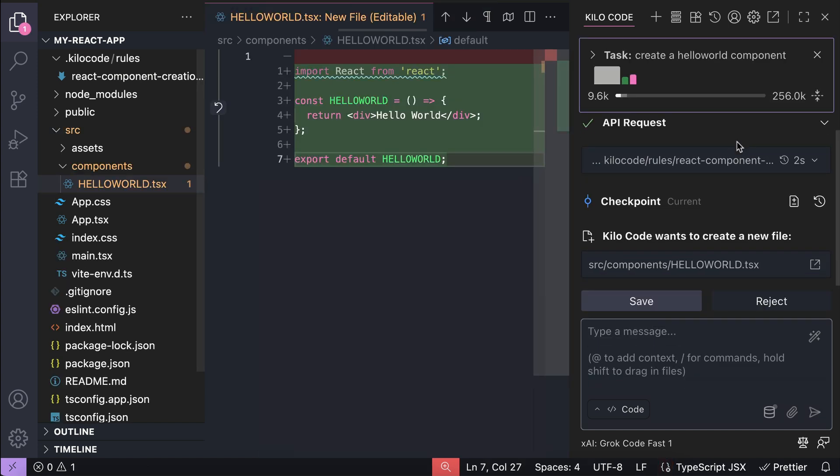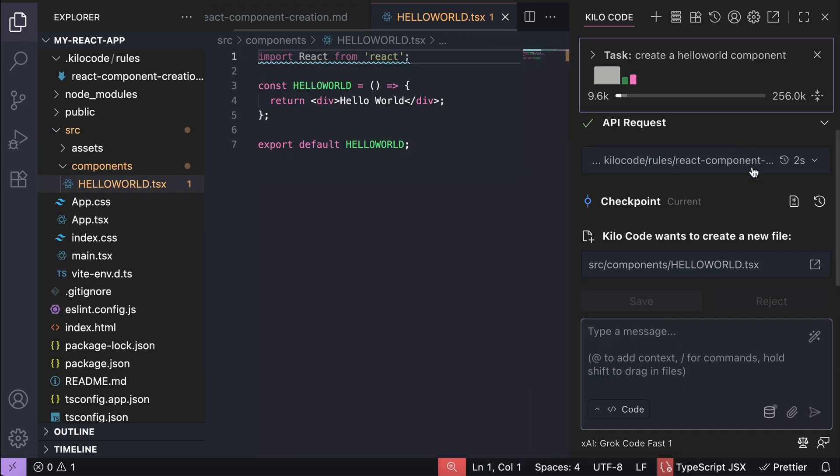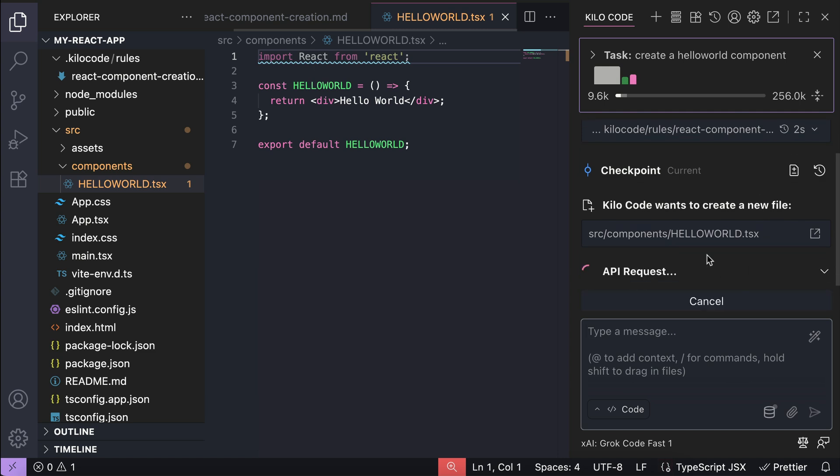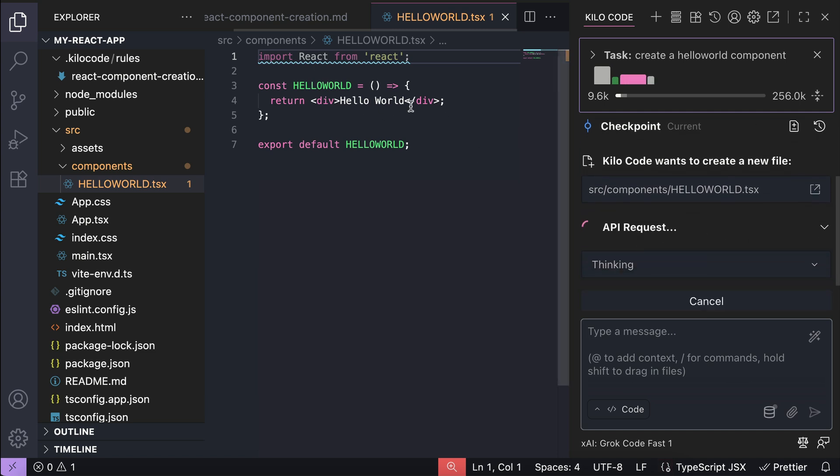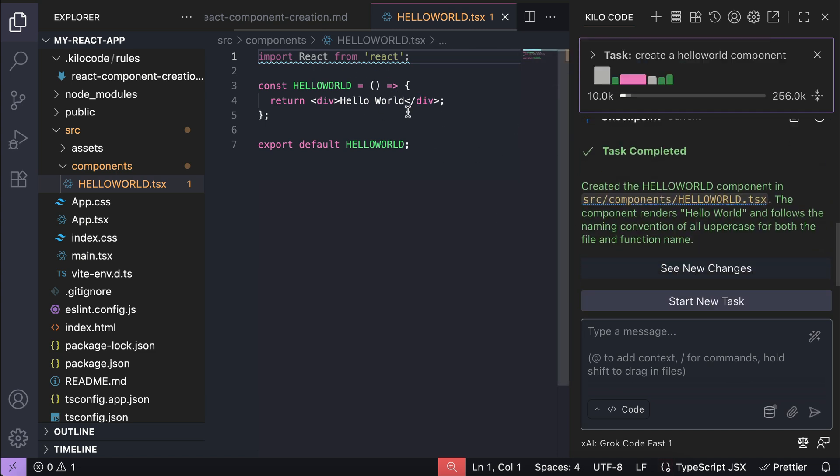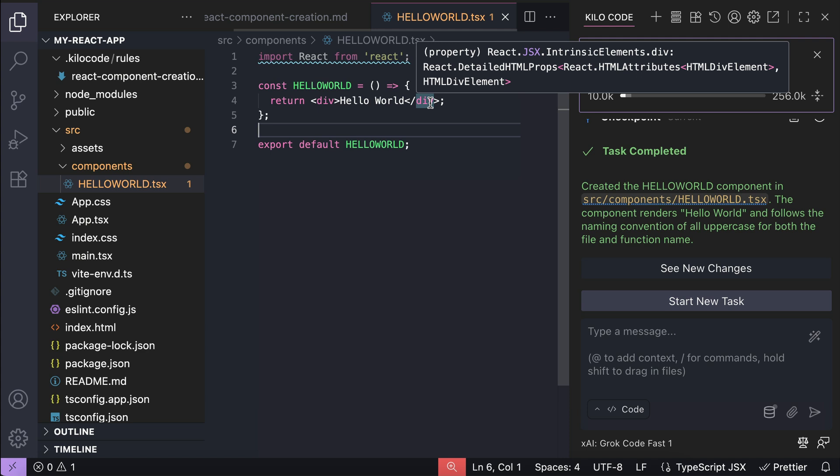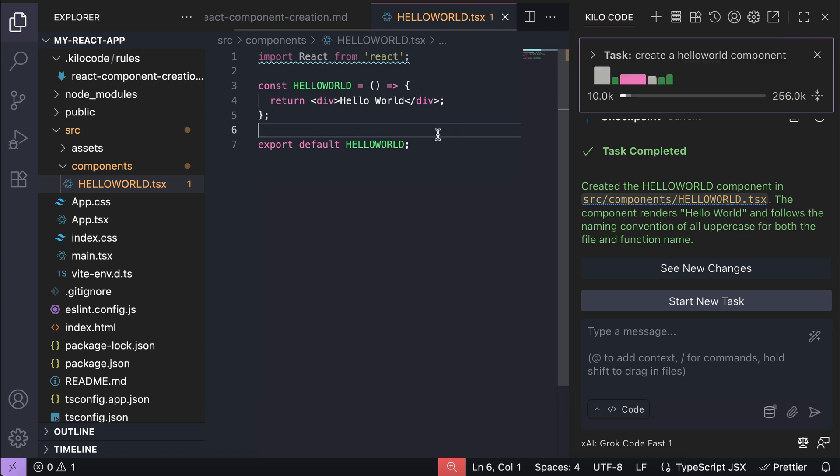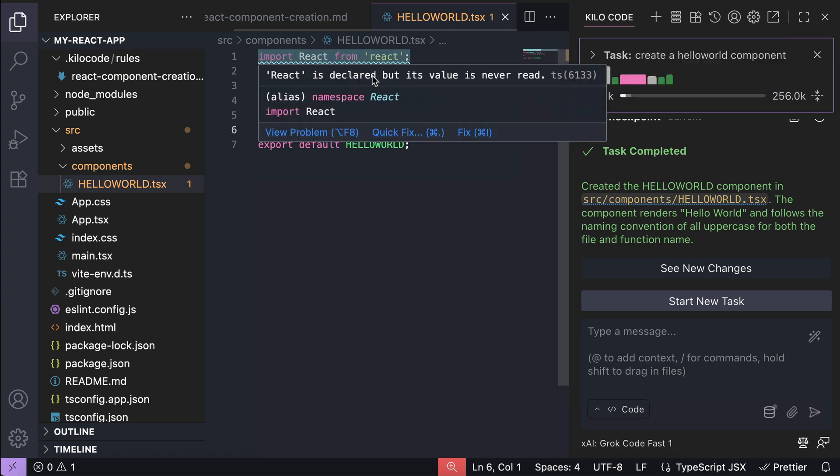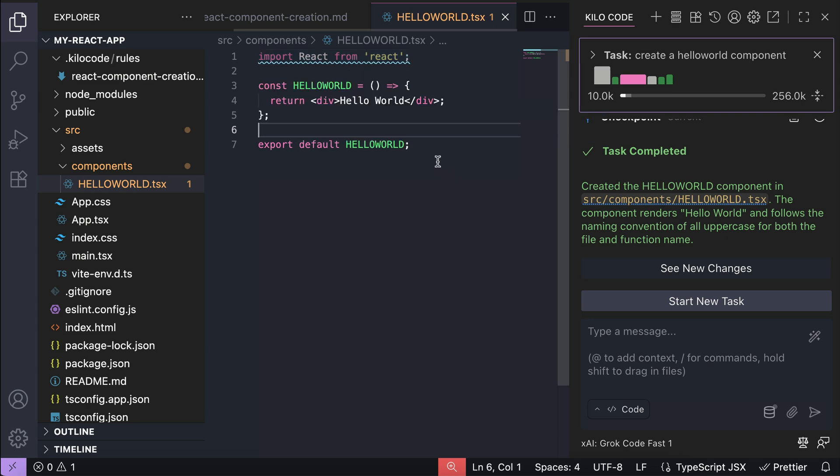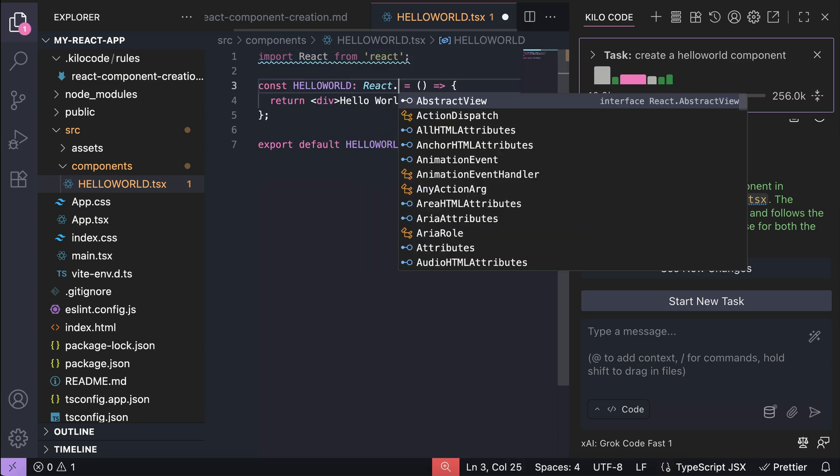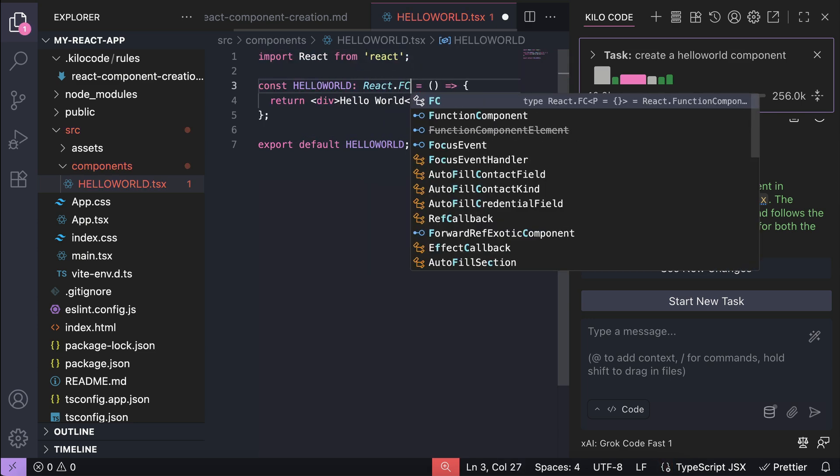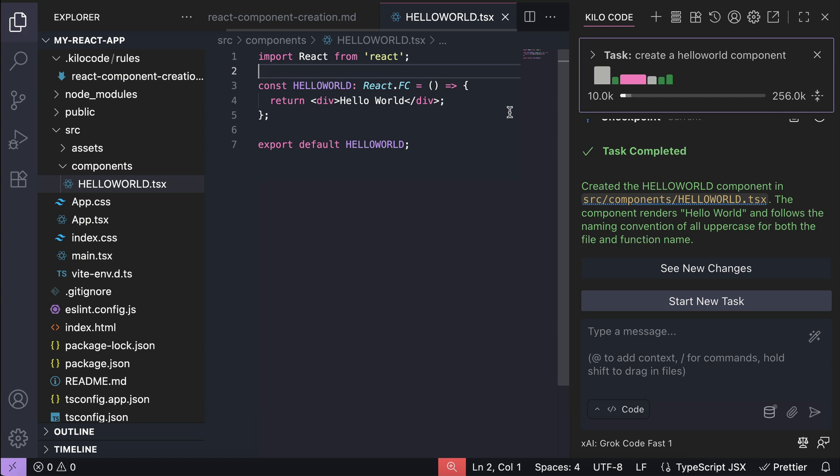And here it is. We can see that the Hello World component created by KiloCode now follows the rules. It uses all uppercase letters for both the file and function name. There is a little warning message here. React is declared but never read. So let's type the component function here with react.fc just to clear that warning message. Okay, so that's how rules work in a nutshell.